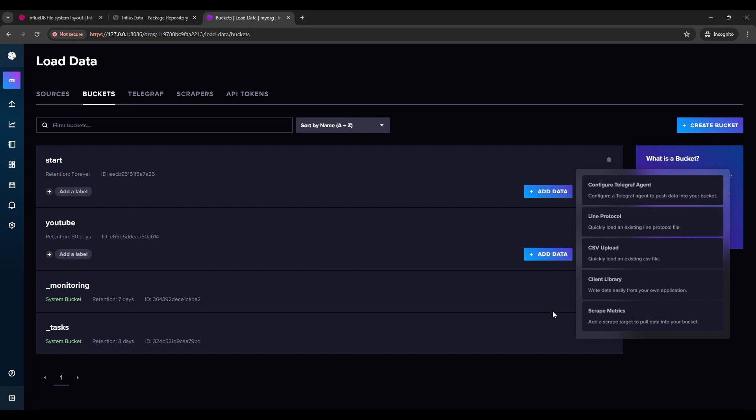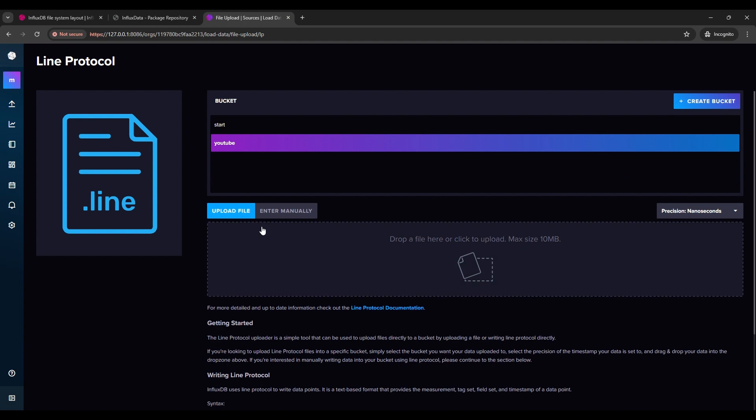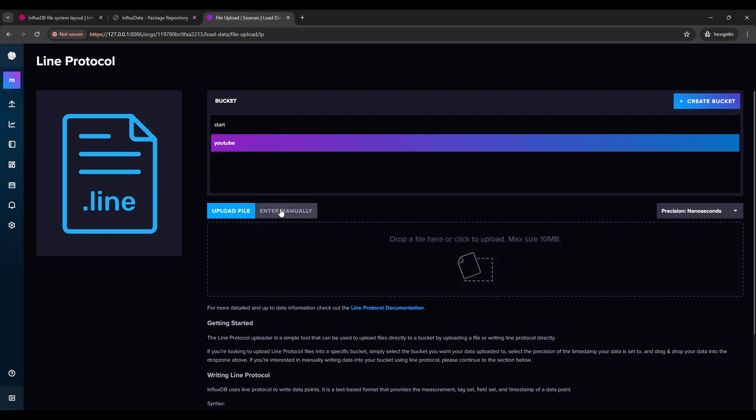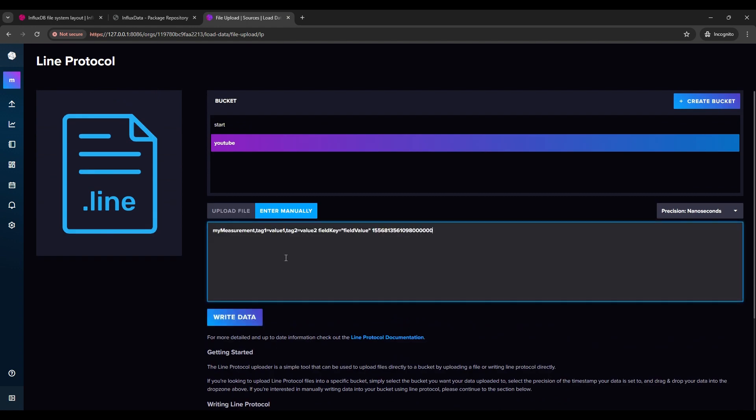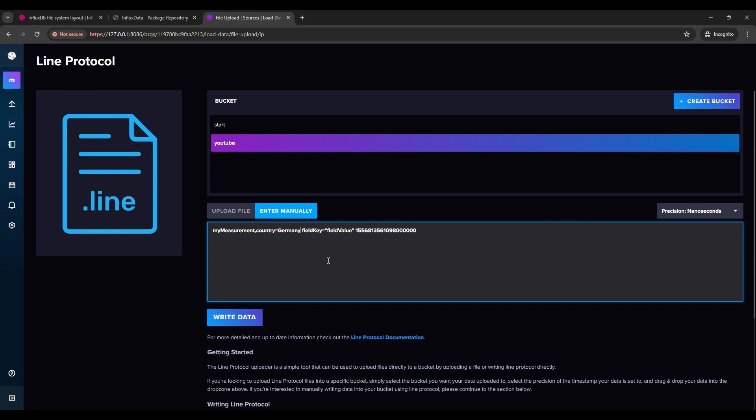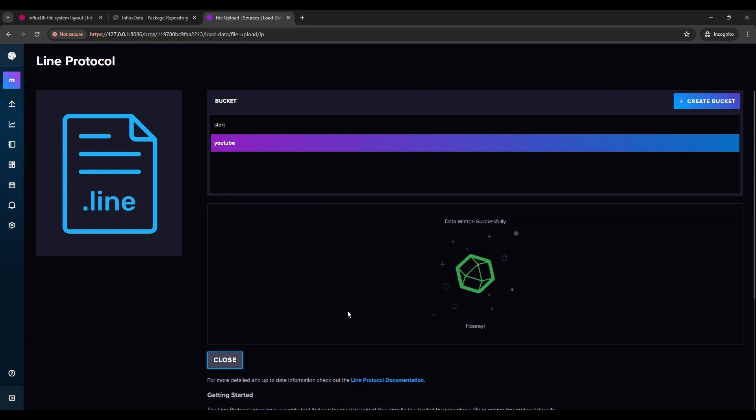And we have for add data some options. I will use for now just line protocol. Just simple as that. And using manually we'll take from example to paste. We'll put something like country tag Germany. I don't need tag2 in this case. I'm going to add data in my case likes. And add whatever number. I'll remove the date. Because when you don't have date, it's putting that exact date on for write. And you click, and you have data.